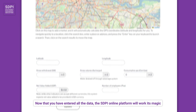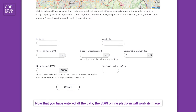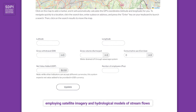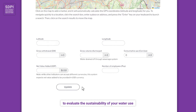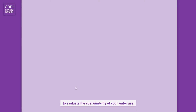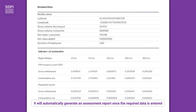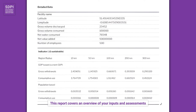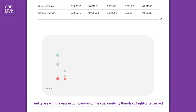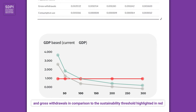Now that you have entered all the data, the SDPI online platform will work its magic, employing satellite imagery and hydrological models of stream flows to evaluate the sustainability of your water use. It will automatically generate an assessment report once the required data is entered. This report covers an overview of your inputs and assessments, providing a clear visual representation of your consumptive use and gross withdrawals in comparison to the sustainability threshold highlighted in red.